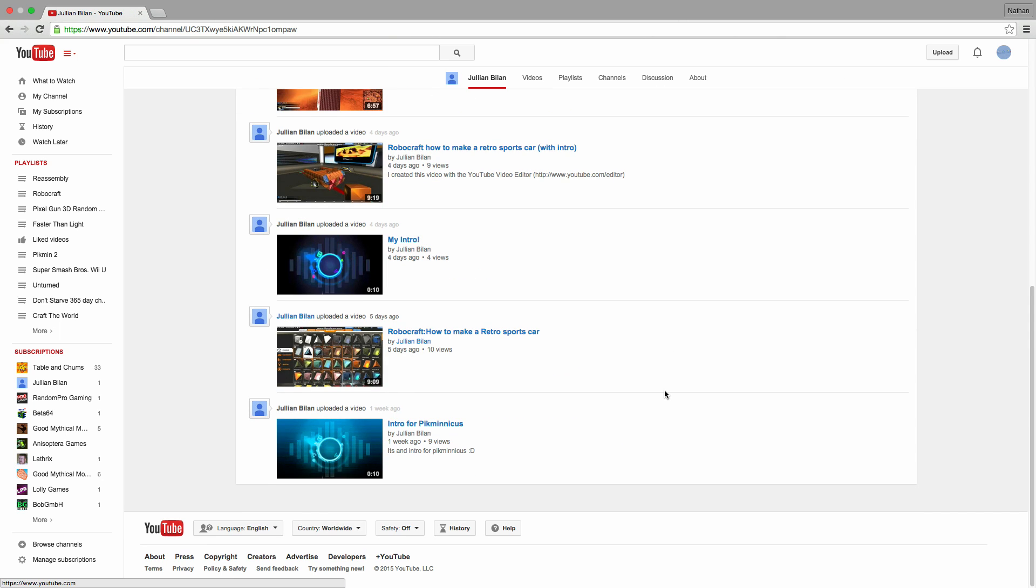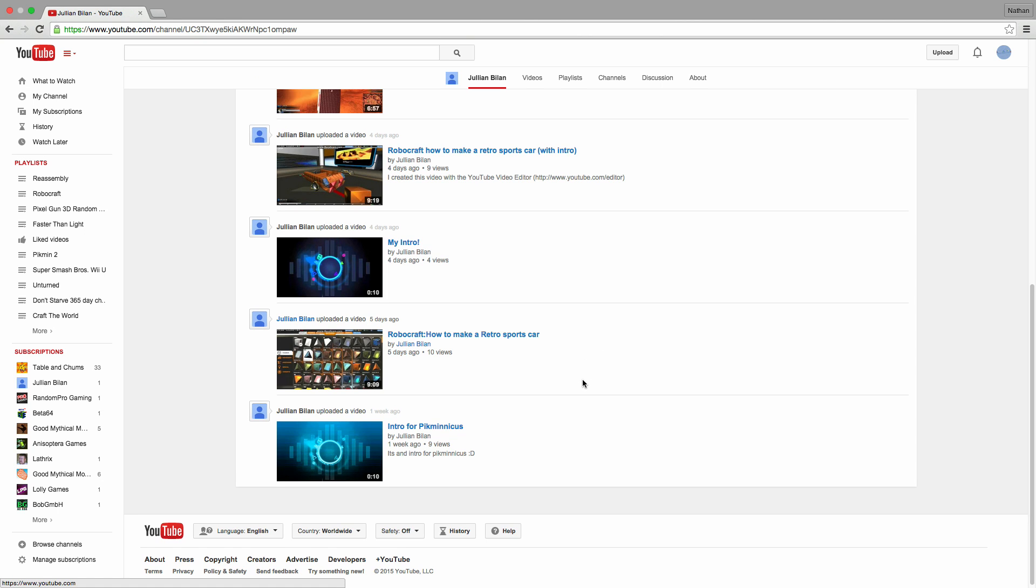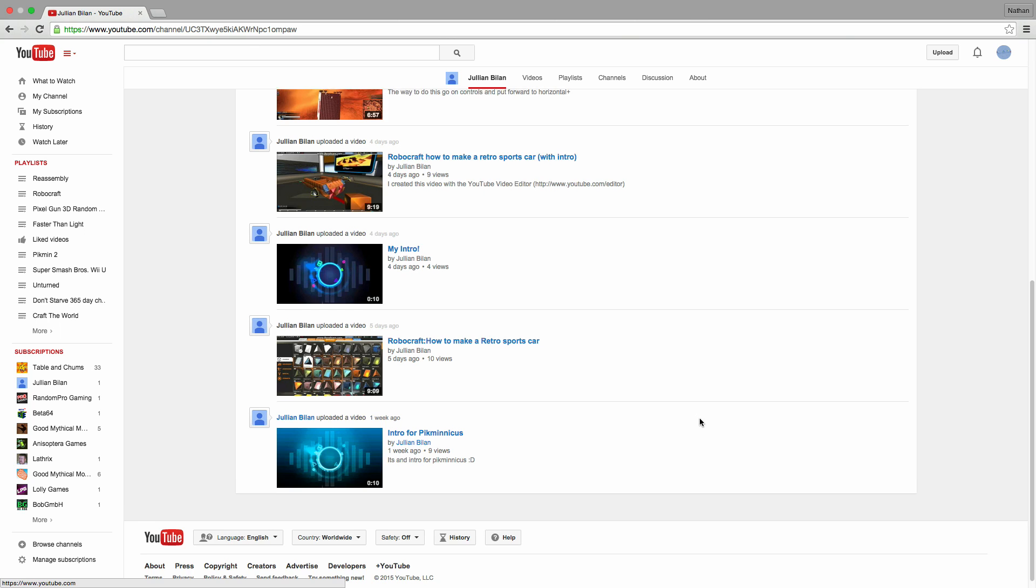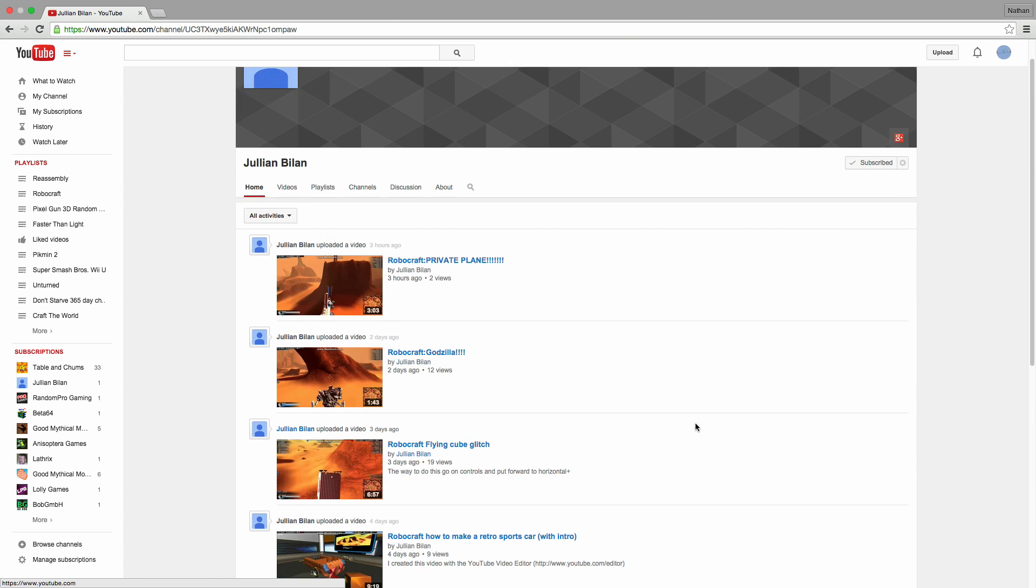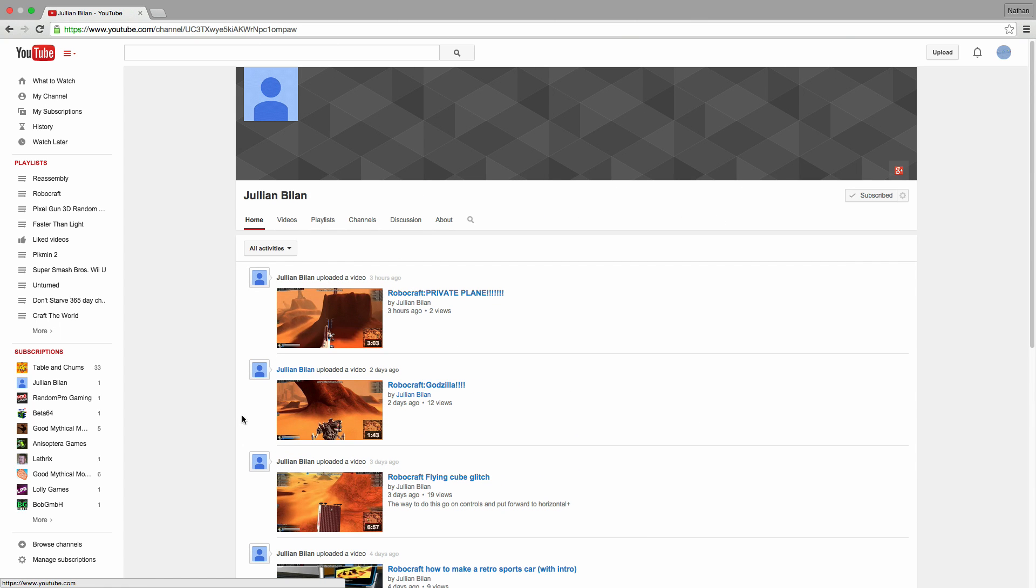He actually had a previous channel that got deleted by YouTube for some strange reason, because of YouTube randomness. So anyway, definitely go give this guy a look-see. He's pretty cool.